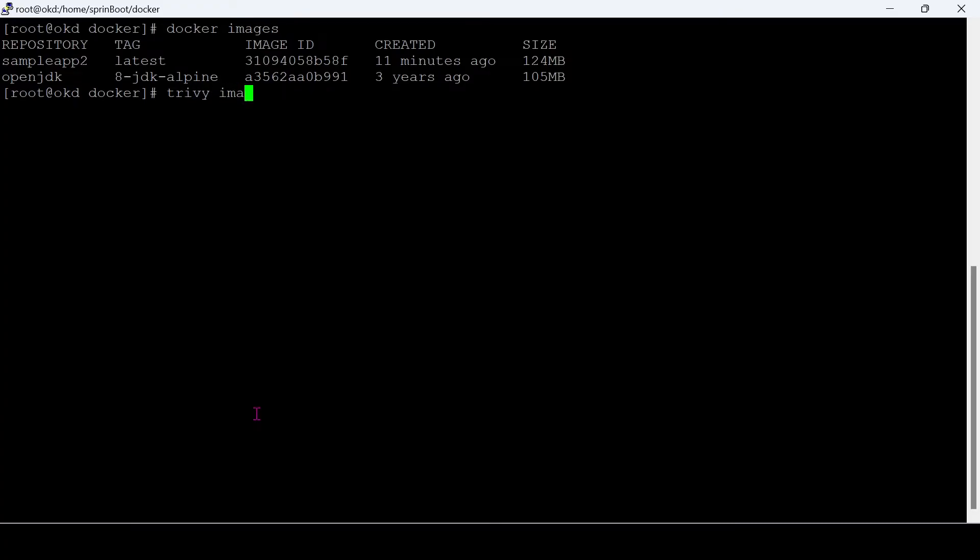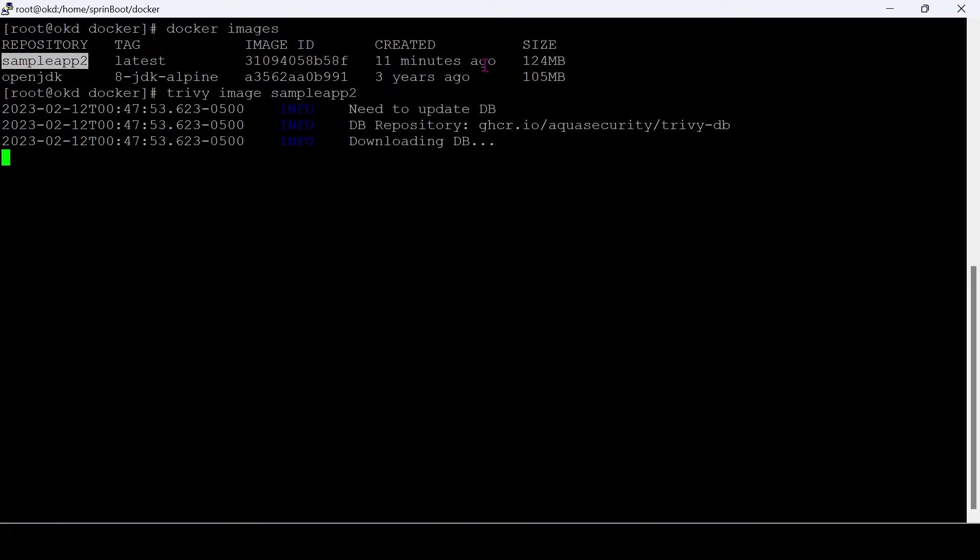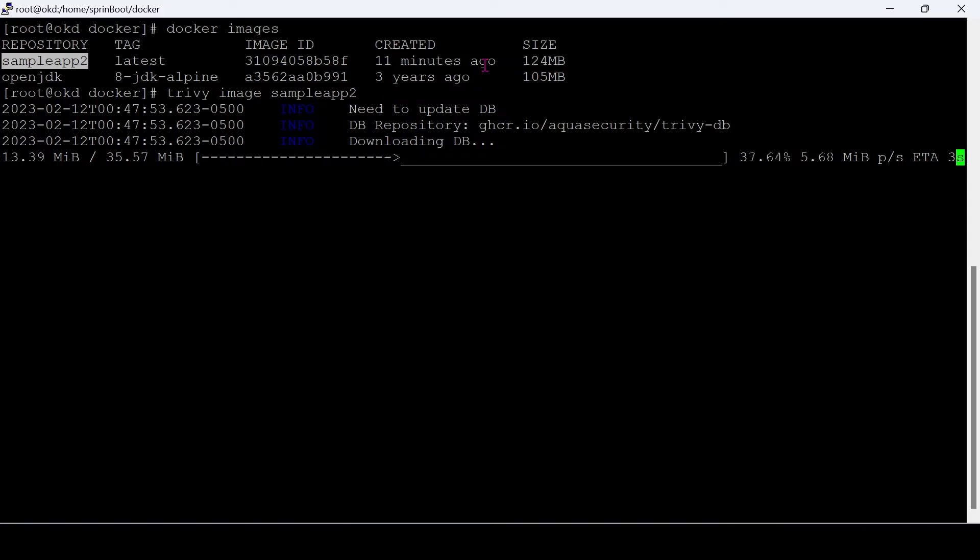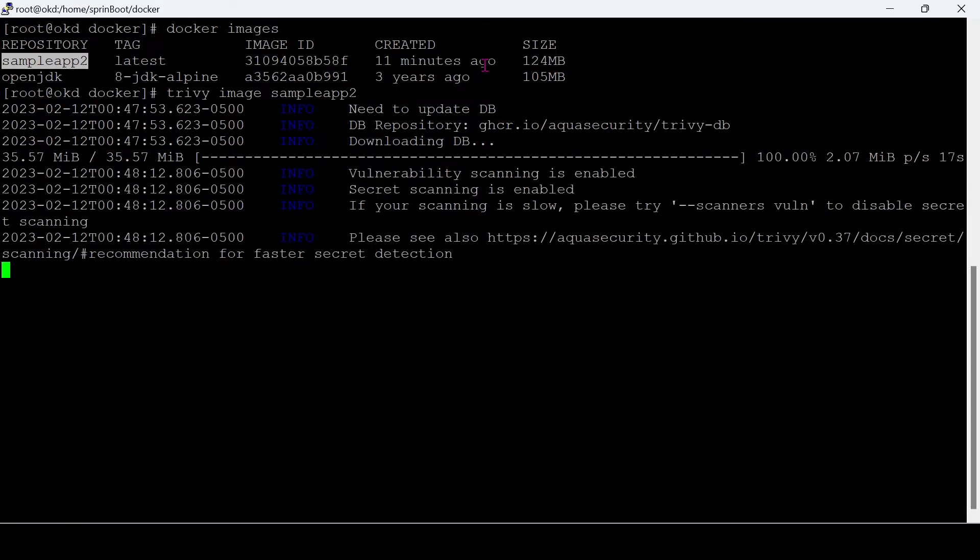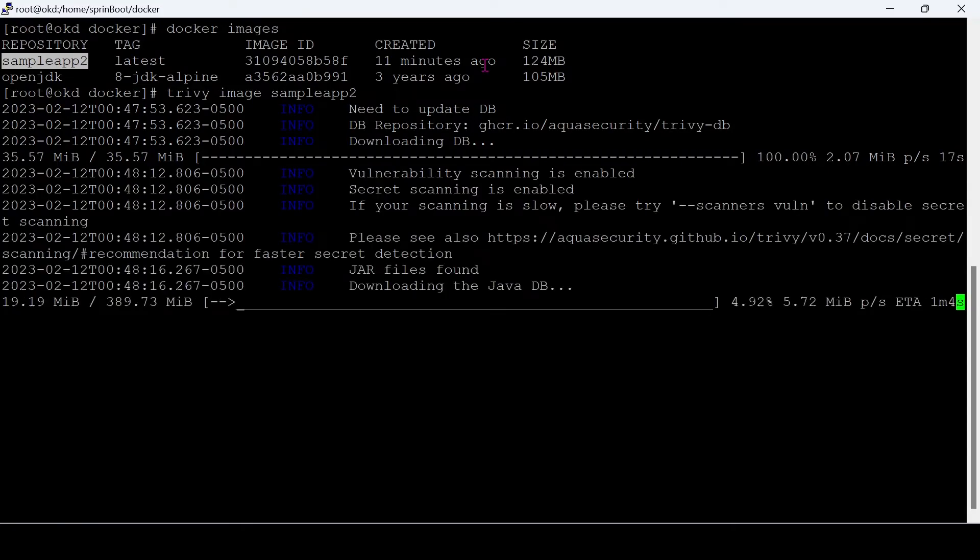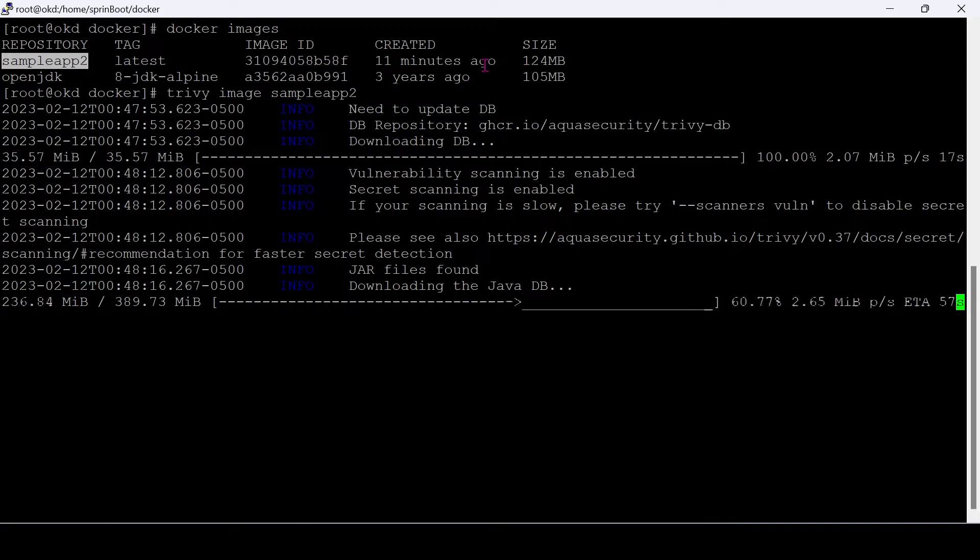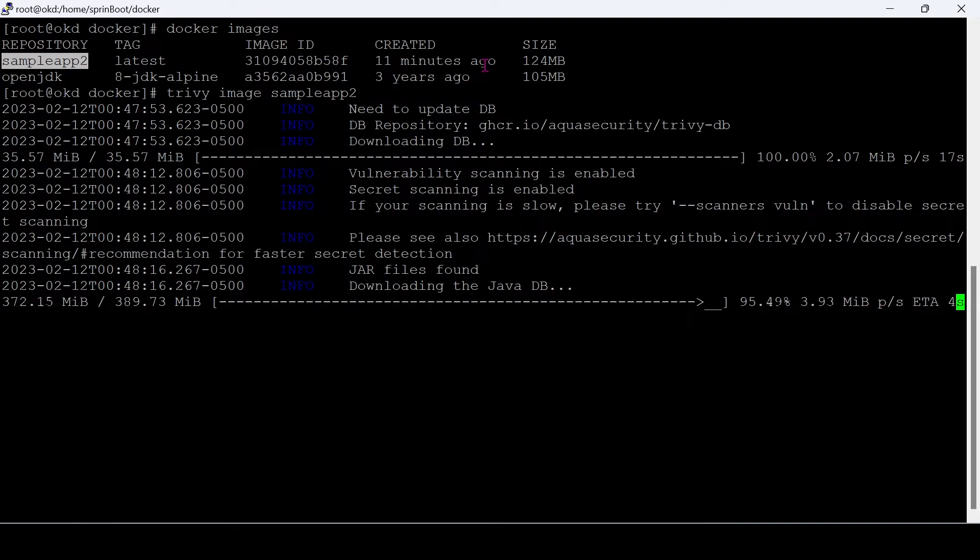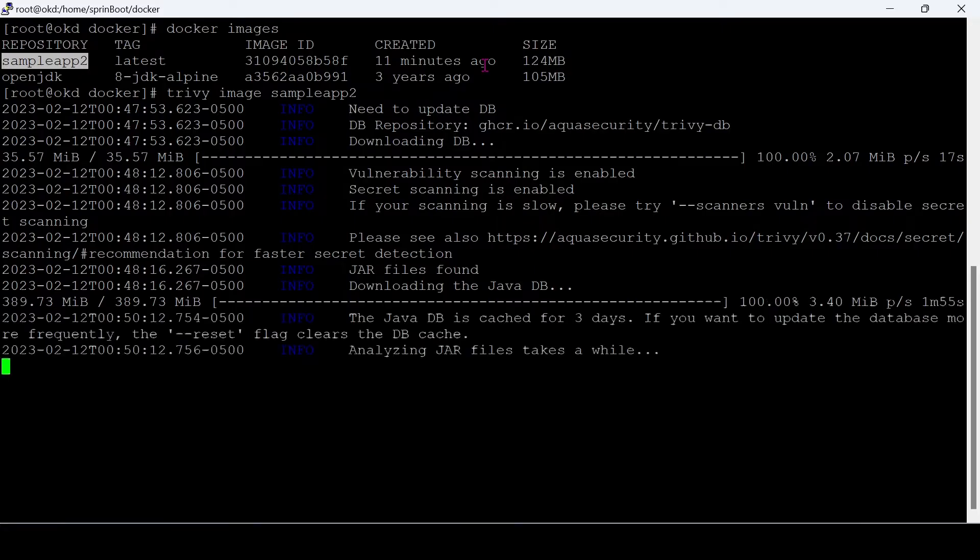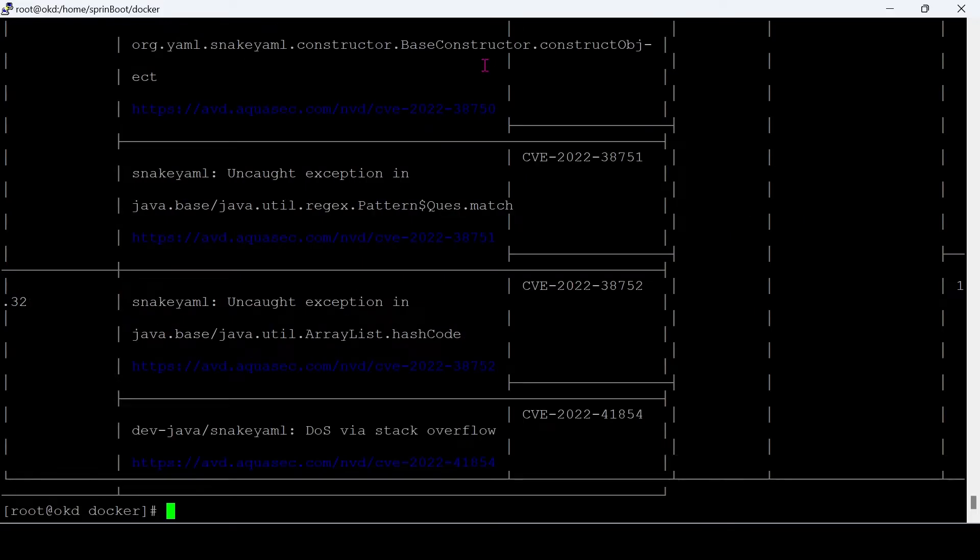Let's scan our image using this command. Scanning completed.